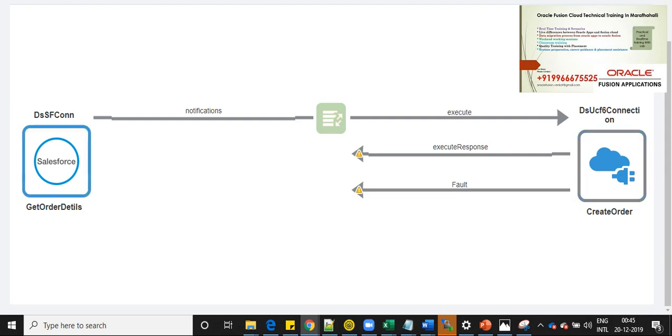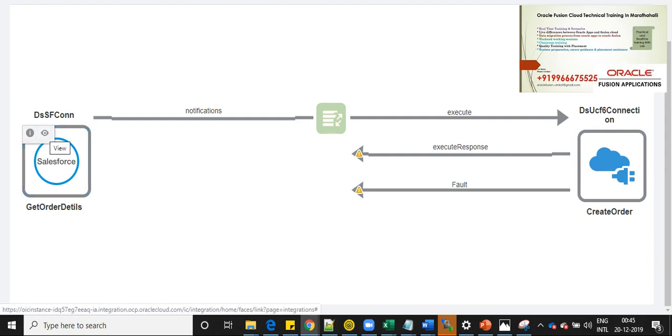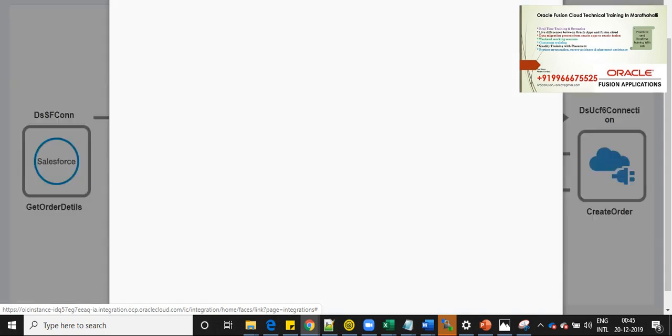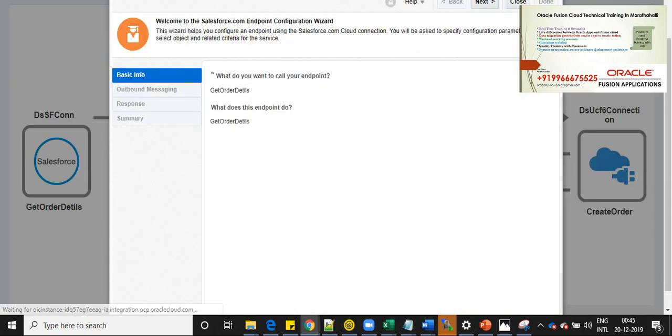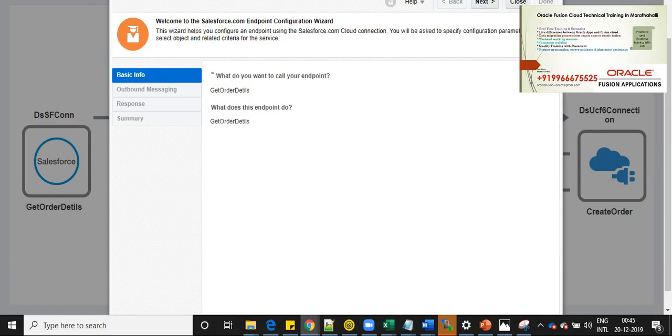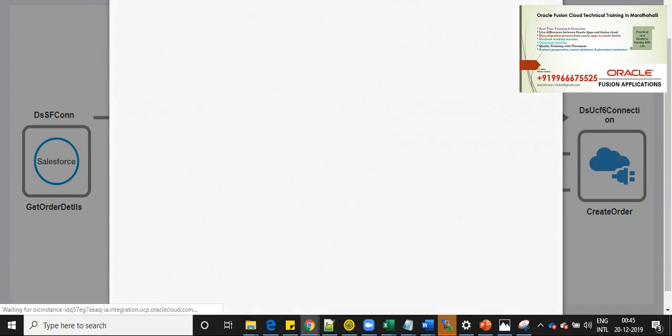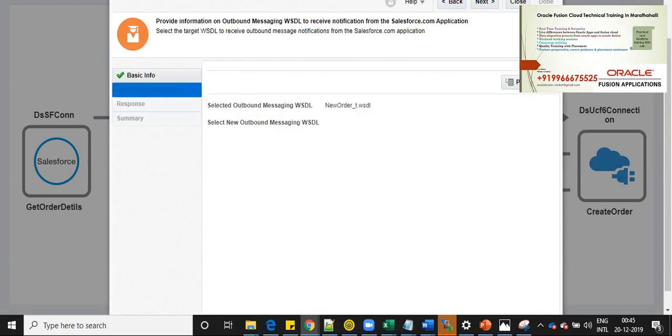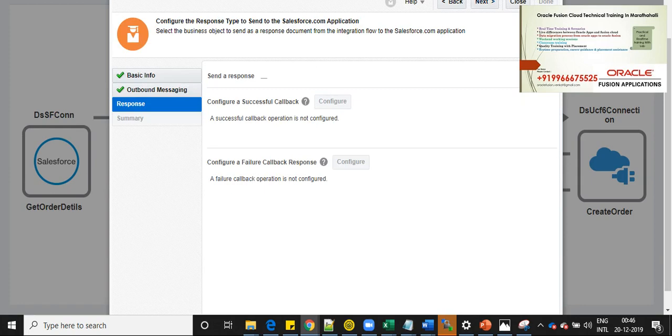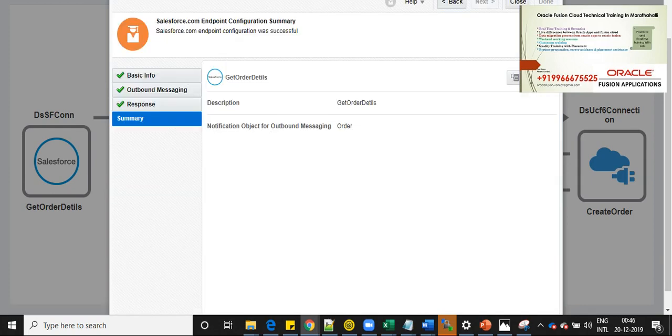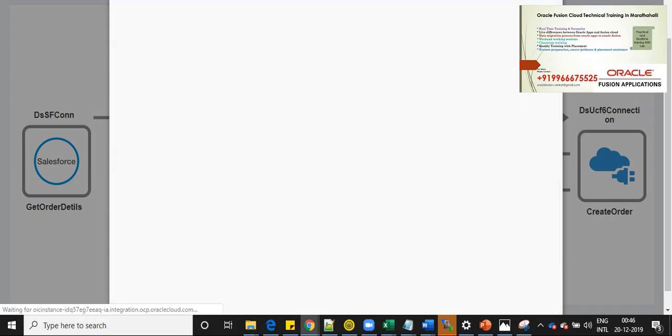If you see the connection details for the Salesforce endpoint details, basic info is get order details. And then outbound messaging, I have used WSDL which is from Salesforce. And for response, I'm not going to take any response to the Salesforce.